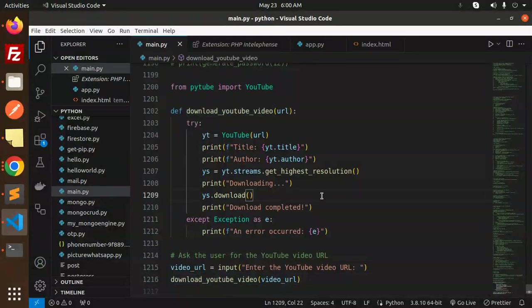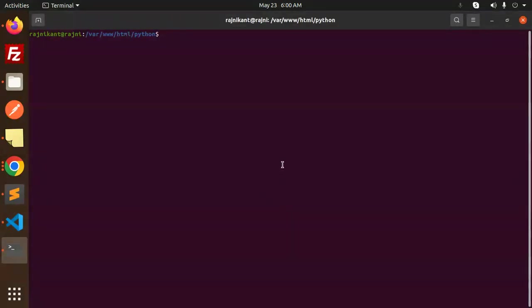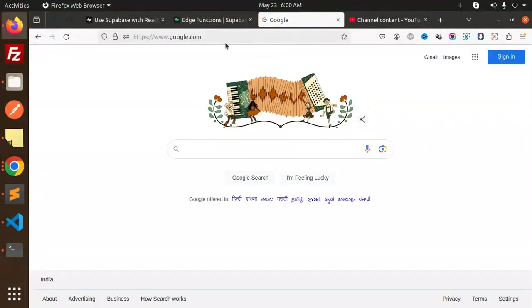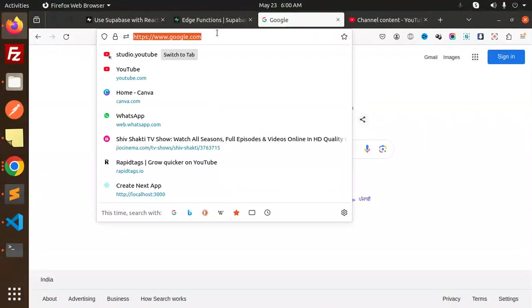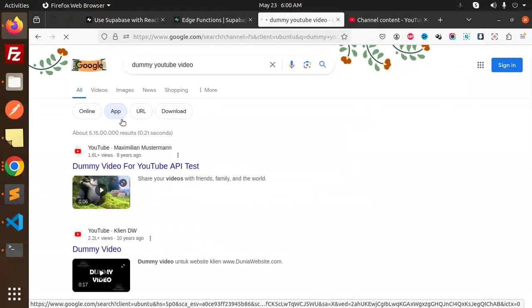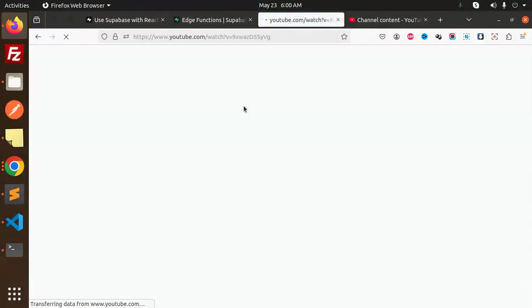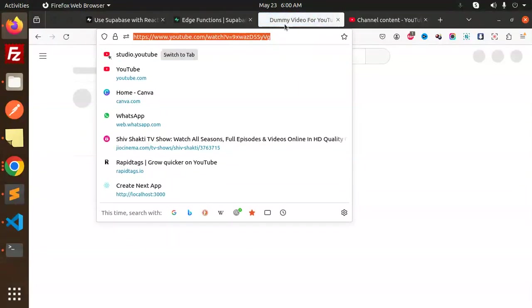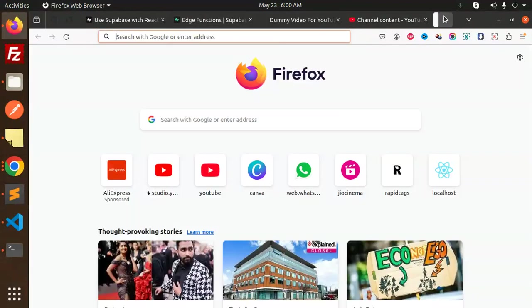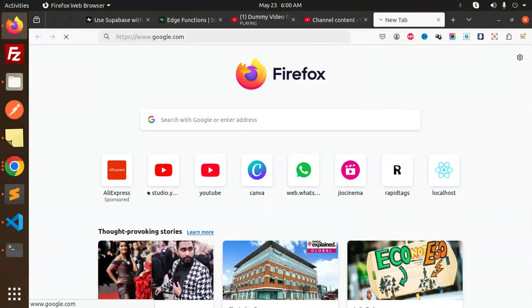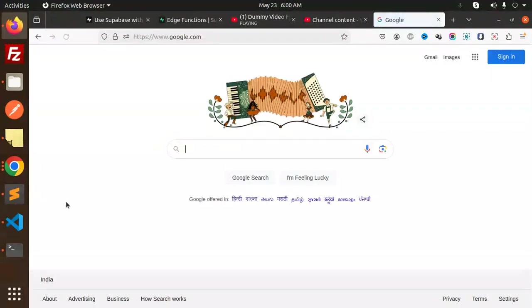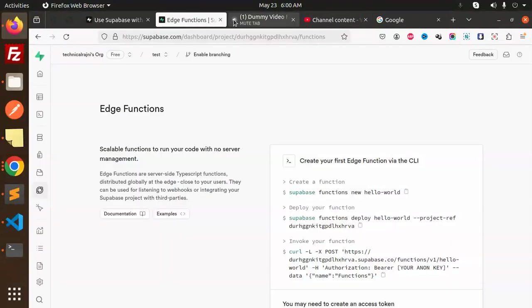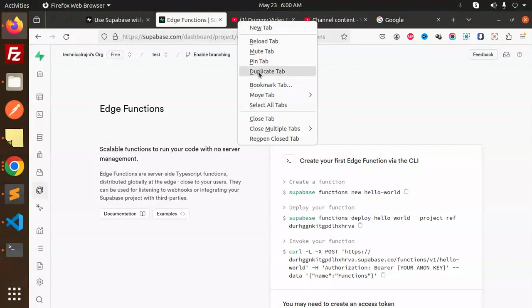Let's see the demo. Let's run Python 3. Let's enter the YouTube video. Let's search for a dummy YouTube video and let's use this URL. And just mute this one. Okay, so let's enter the YouTube URL.